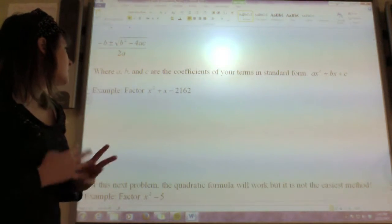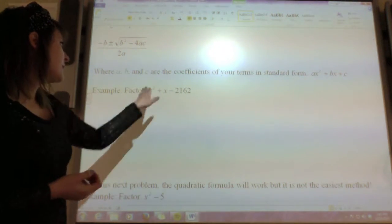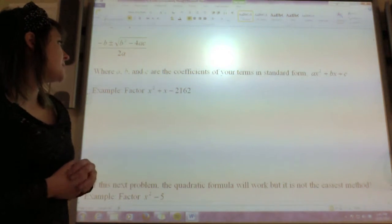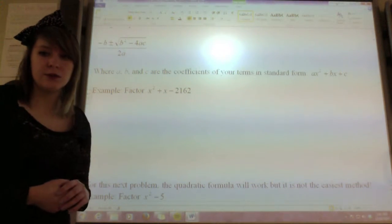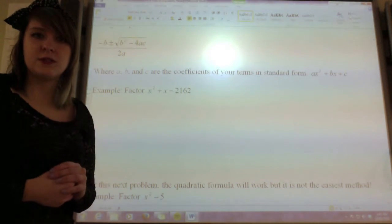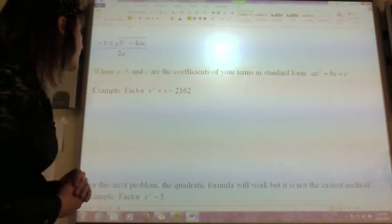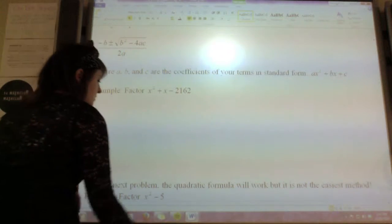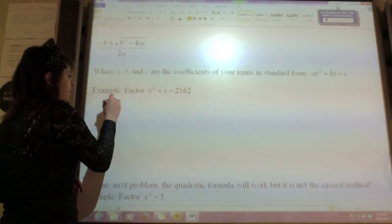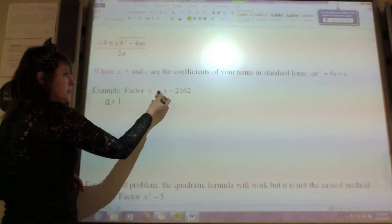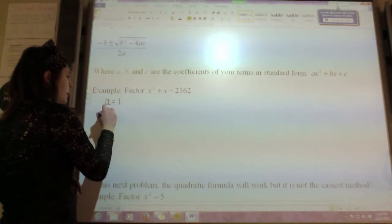So let's just do an example of this. Let's factor x squared plus x minus 162, and we're going to do this using the quadratic formula. This is already in standard form, so my a value is 1, because that's the coefficient of my x squared.